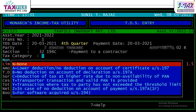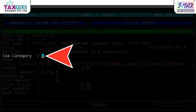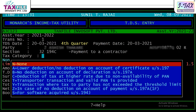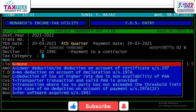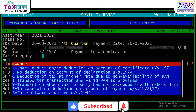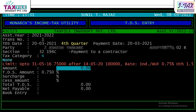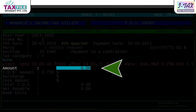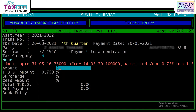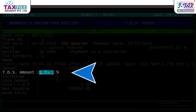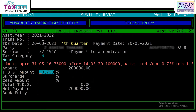Now, after we fill the data, we have to enter the tax category. If any tax category is applicable to you, we need to select the form. If there is no tax category, we select the non-category. Then select the gross amount, then the TDS amount and TDS percentage will automatically show, and you can manually change this percentage.